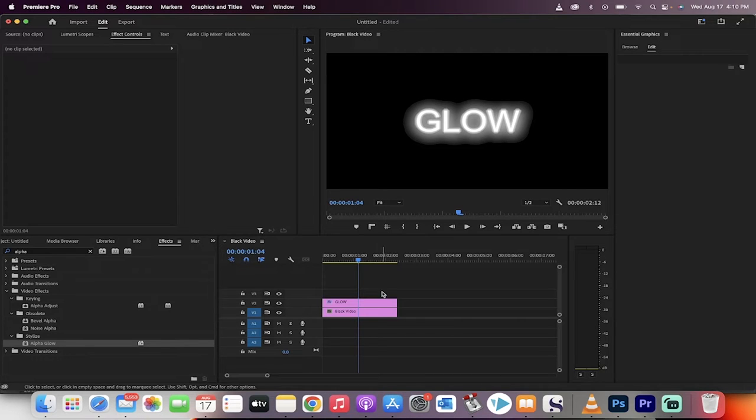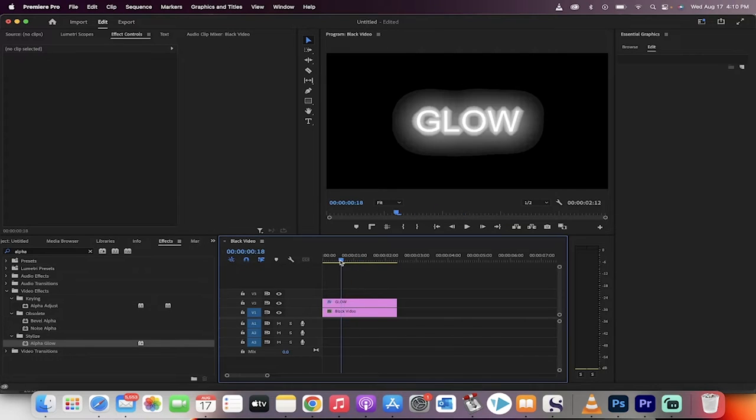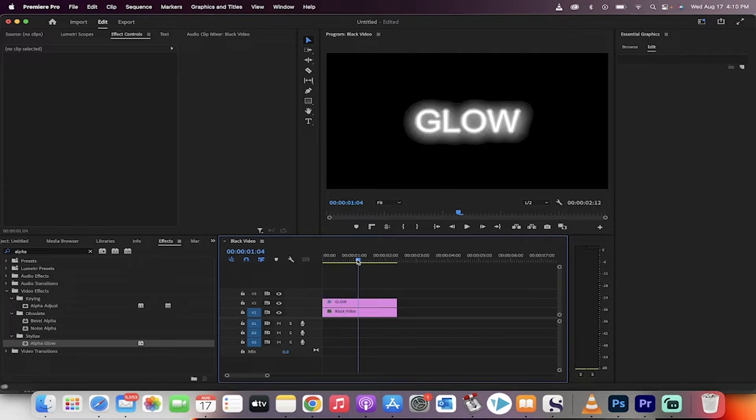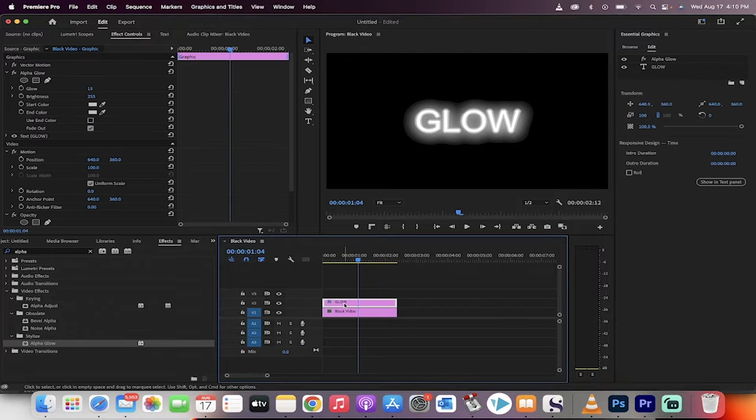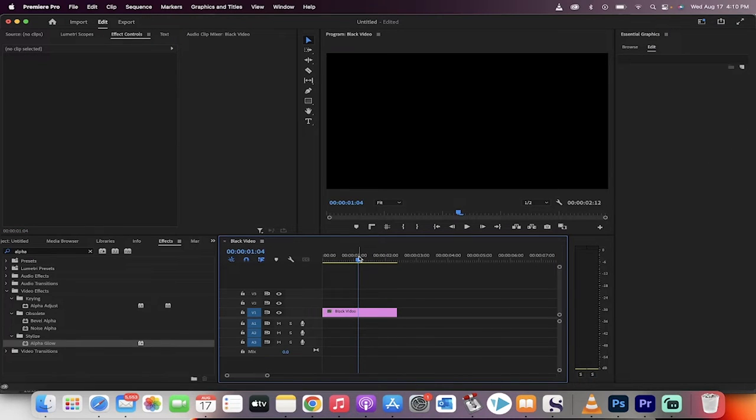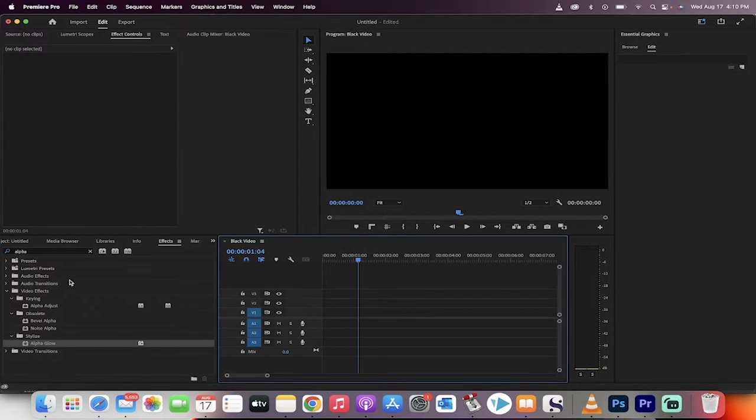Welcome back to another Adobe Premiere Pro tutorial. In this one I'm going to show you how to create a glow effect on your text. Let me show you step by step.